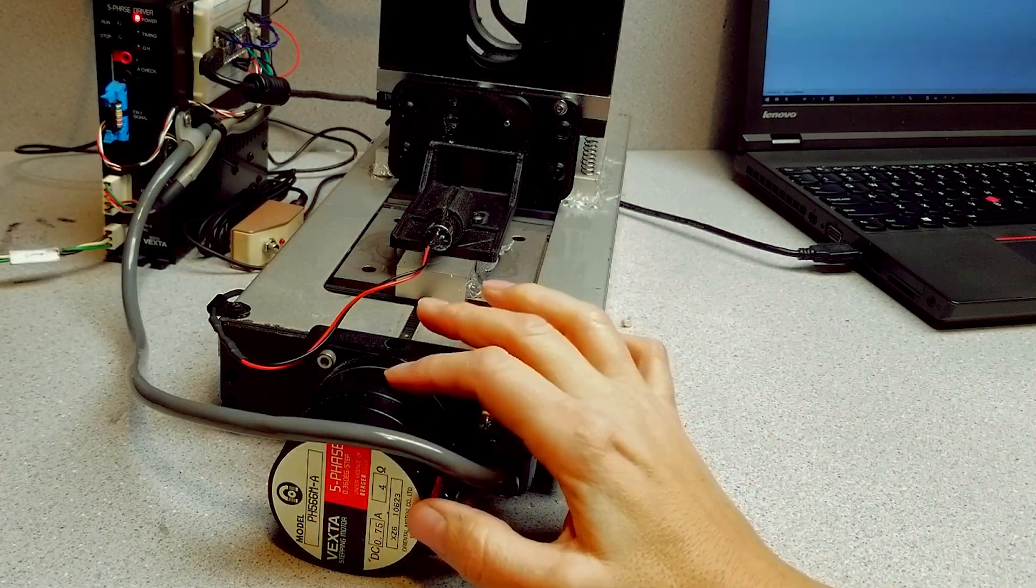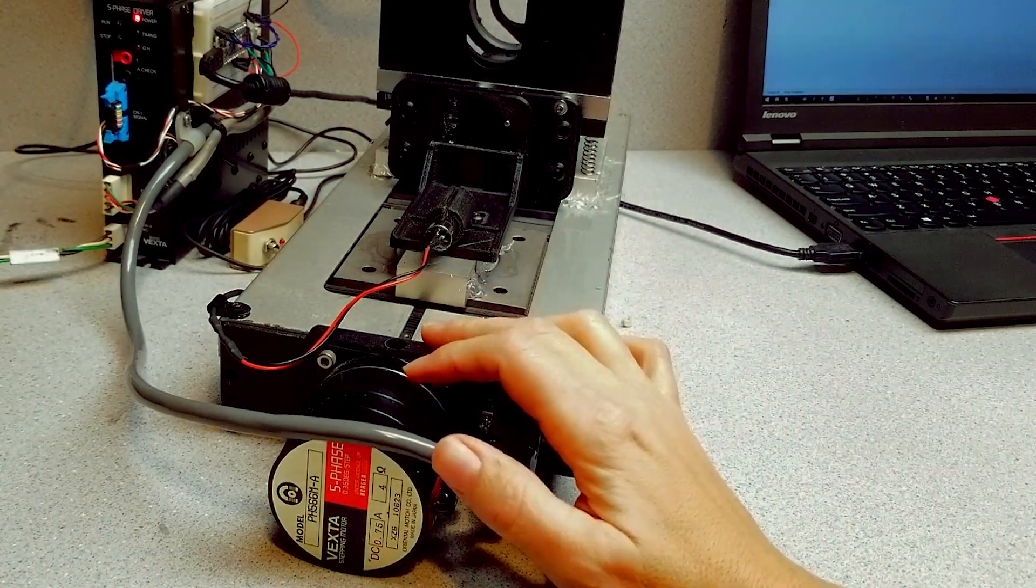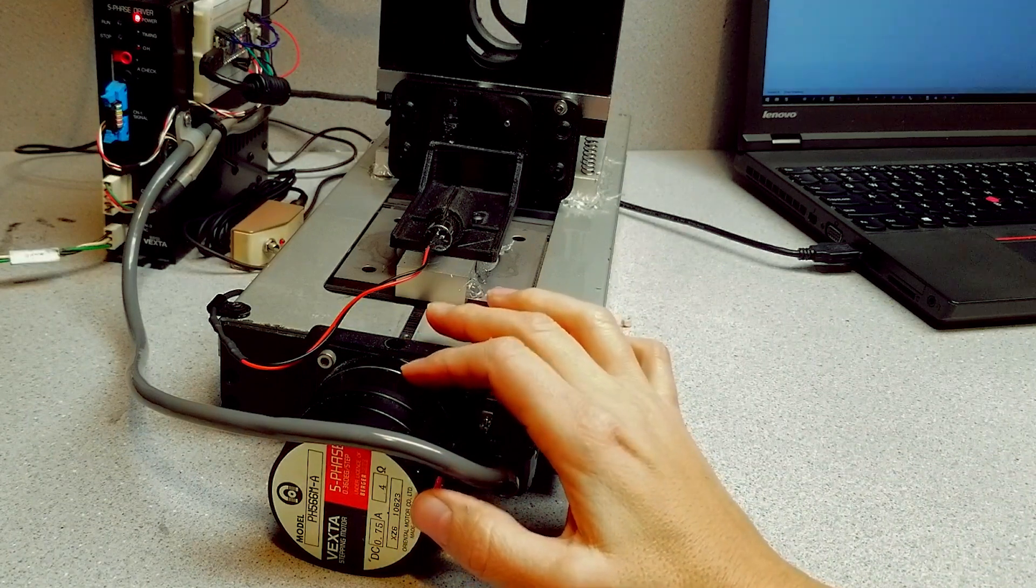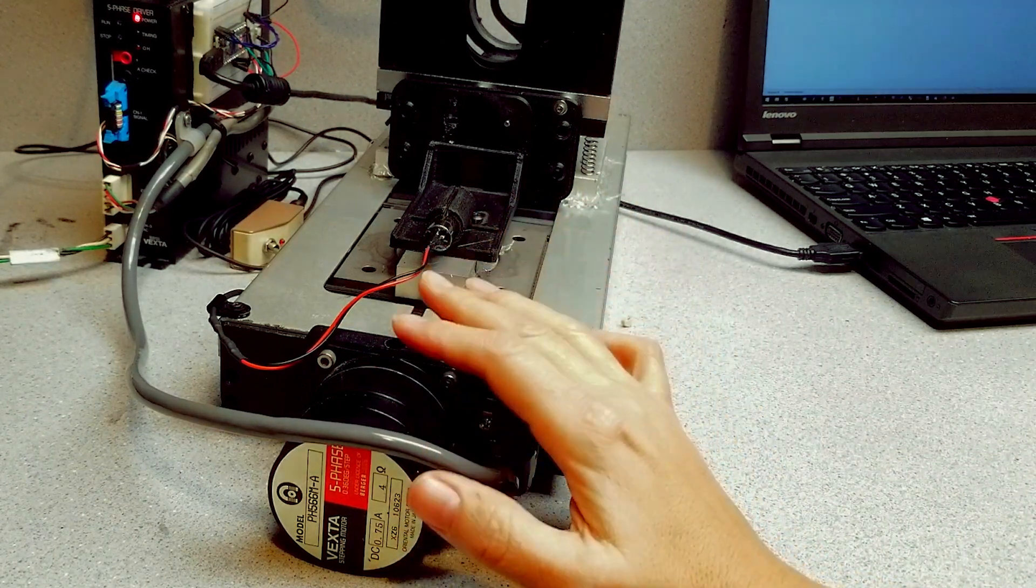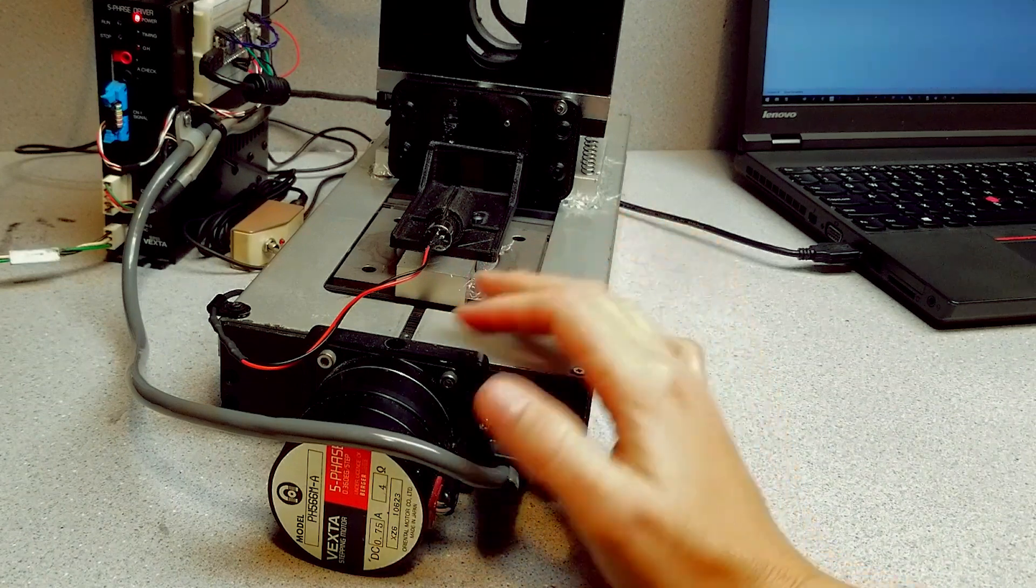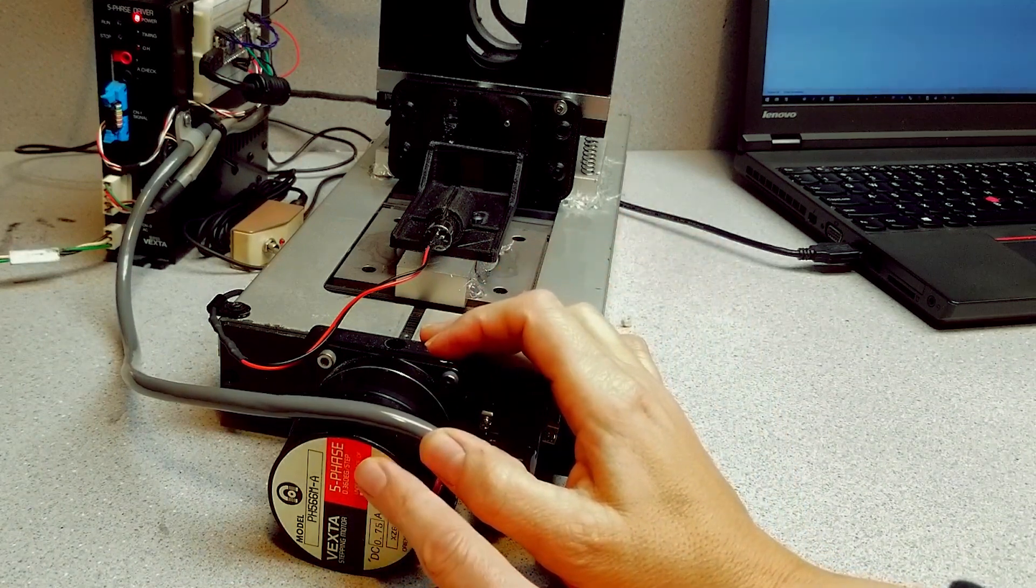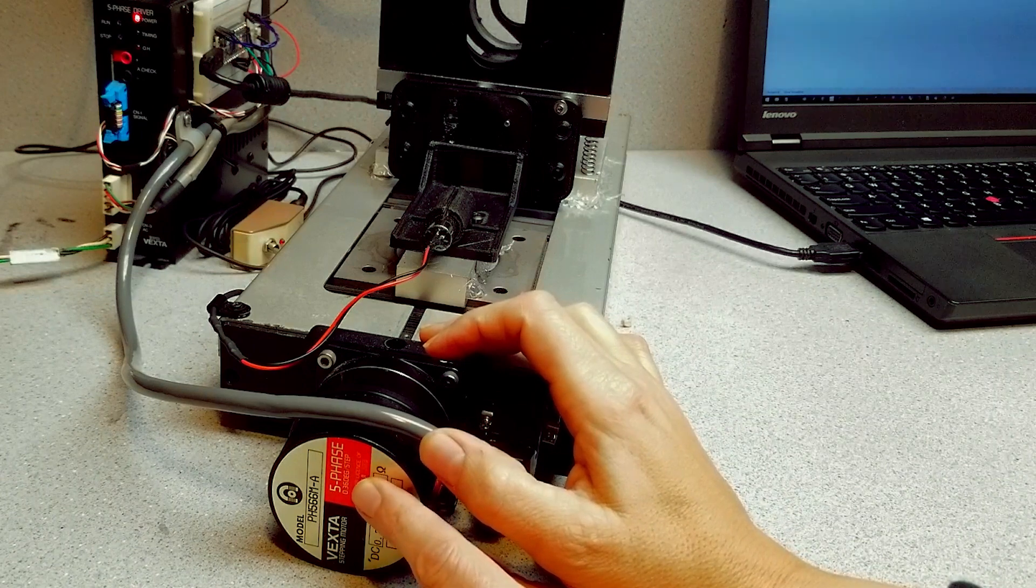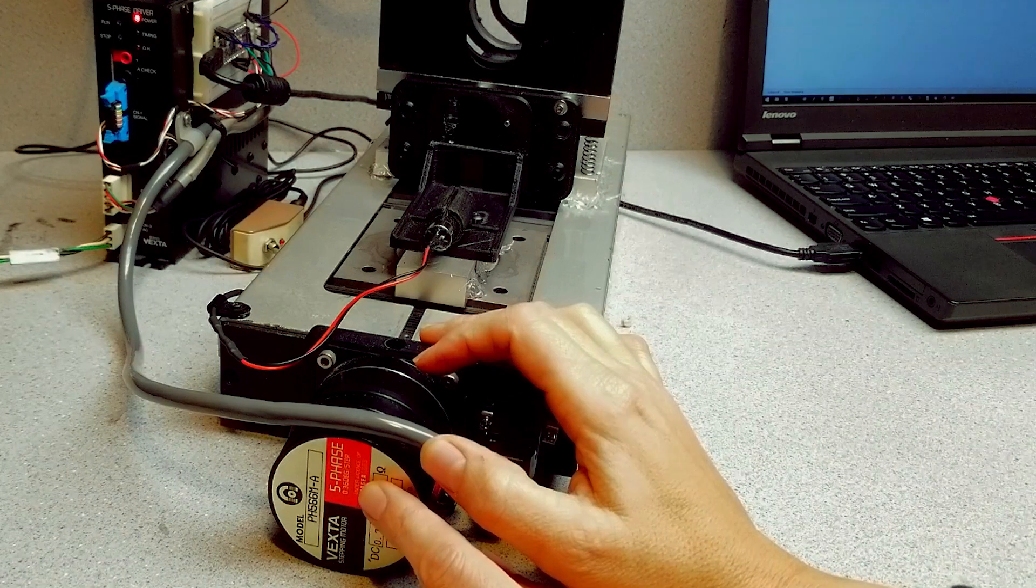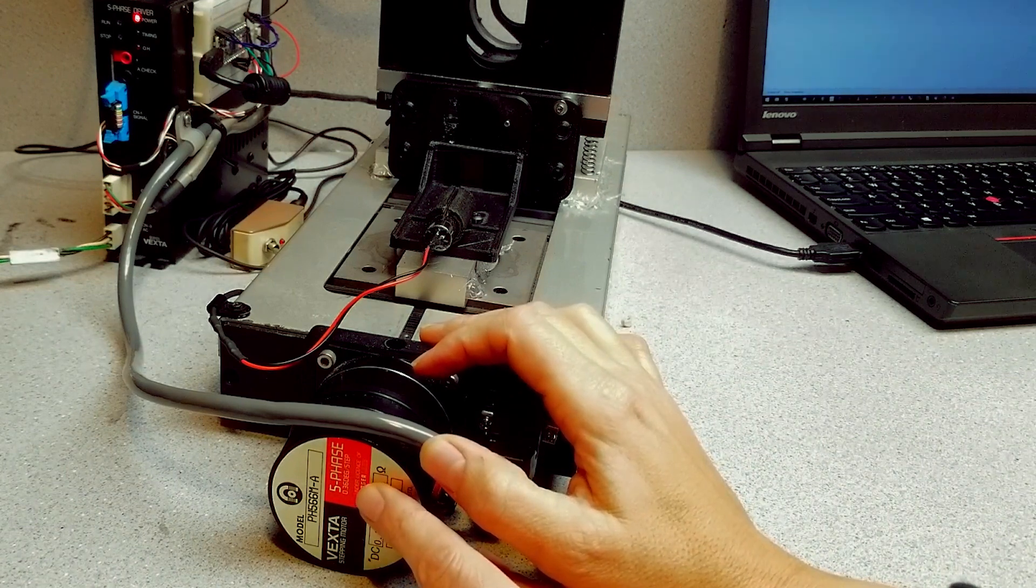This is a very old Vexta motor and these were actually kind of popular in Silicon Valley at one time for scientific and wafer fabrication equipment. They're not so popular anymore. Anyway, this particular motor is five phase, which allows better micro stepping and better torque during micro stepping.